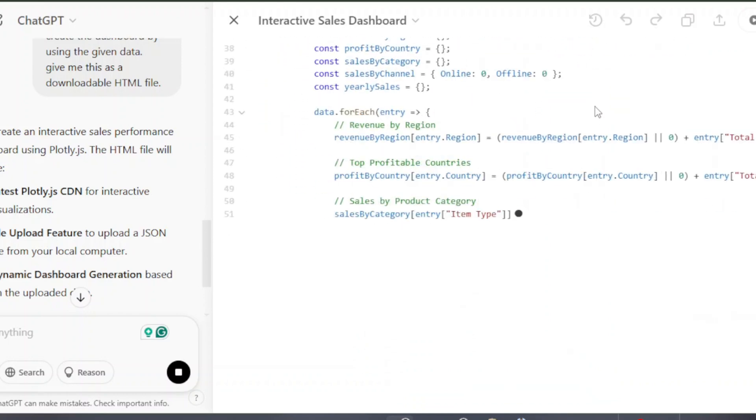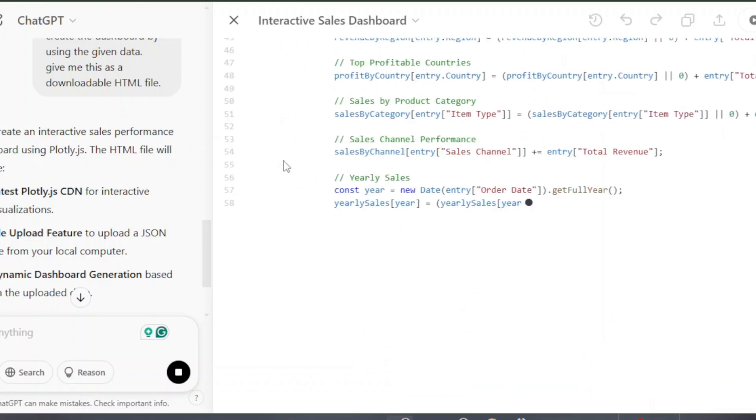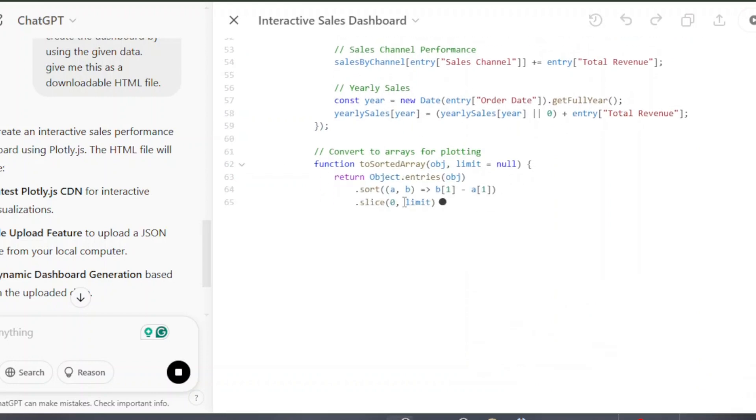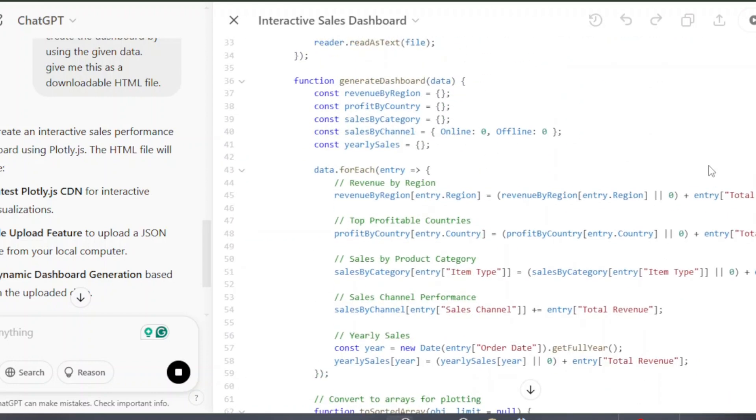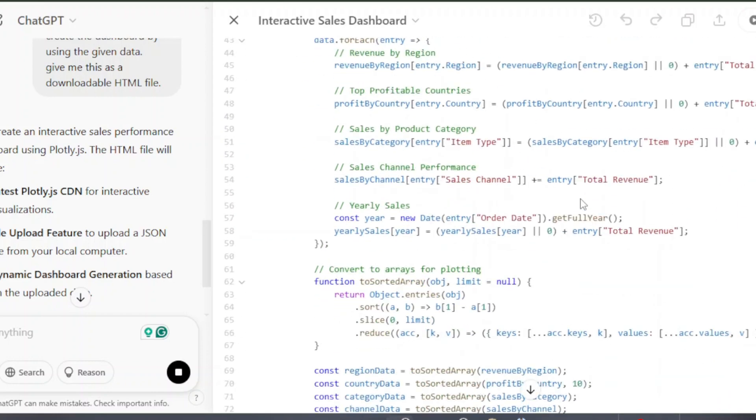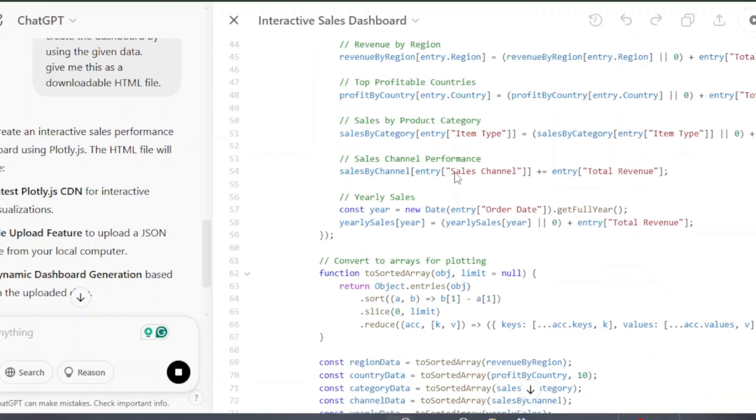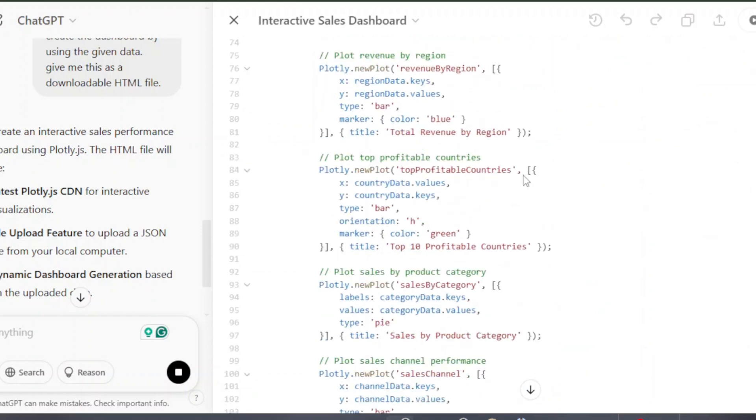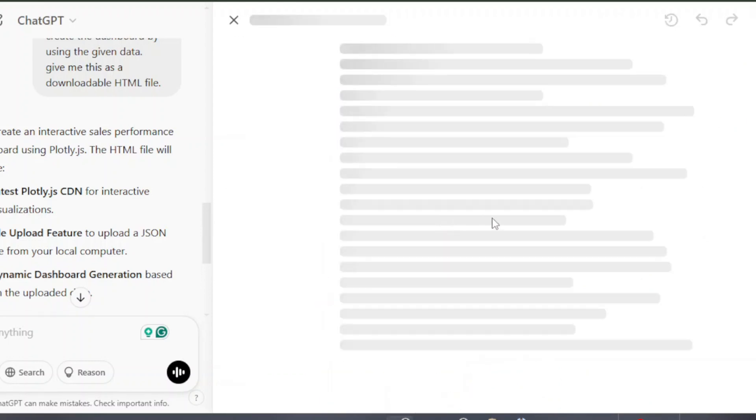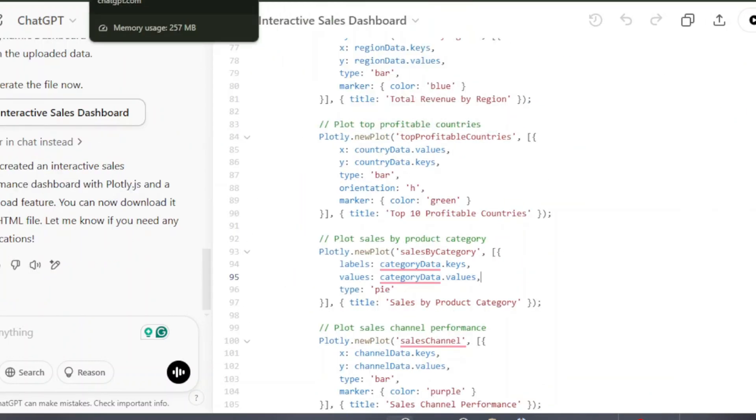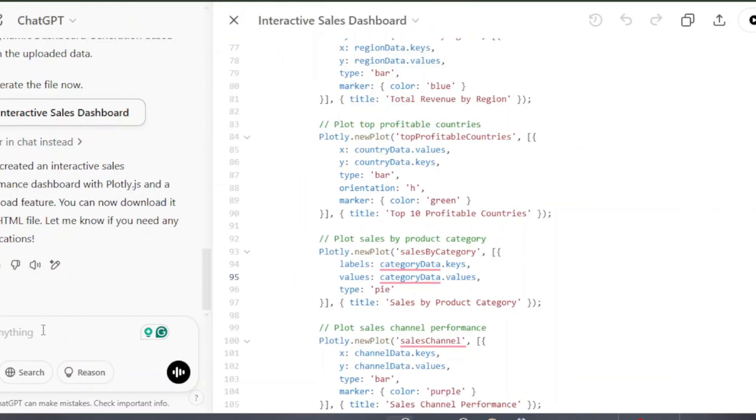So if you are a developer, then you can make necessary changes to the codes and make your dashboard more interactive. But don't worry, you don't have to be a developer for doing this, because ChatGPT is doing all the work for you.